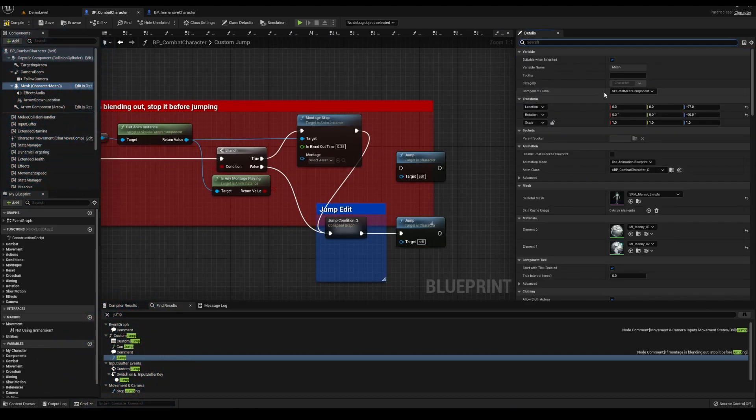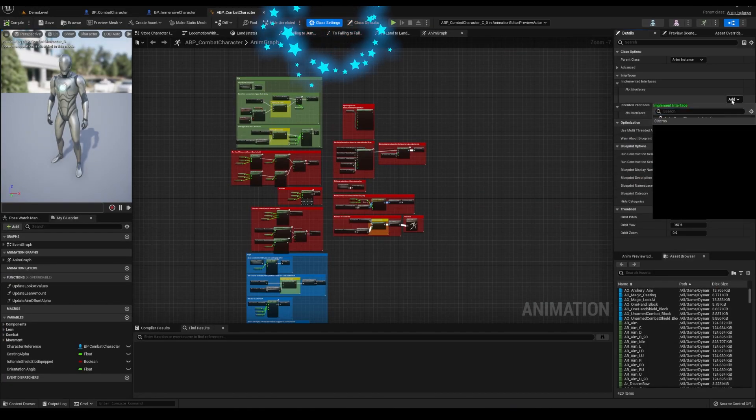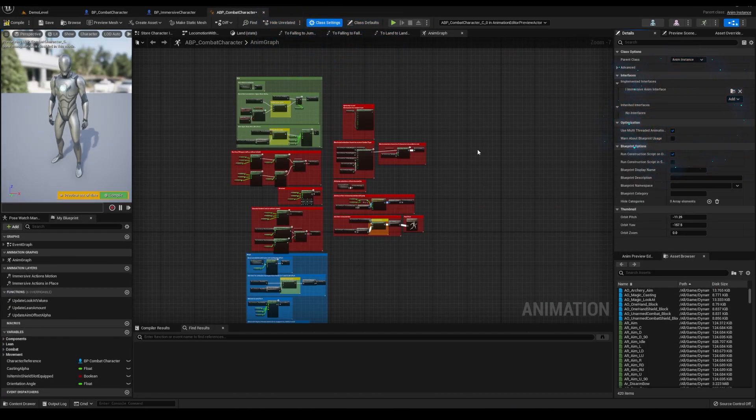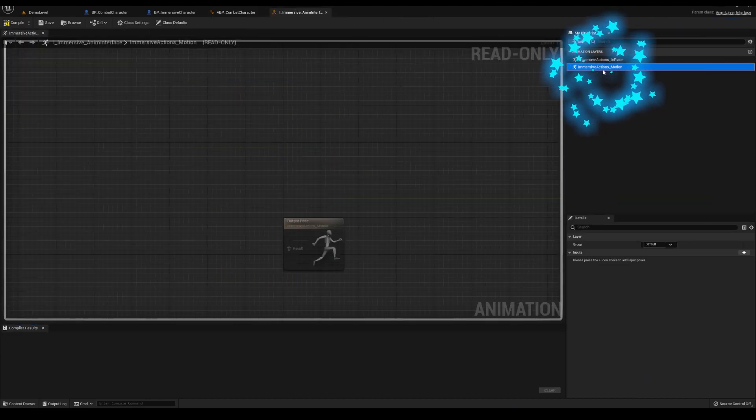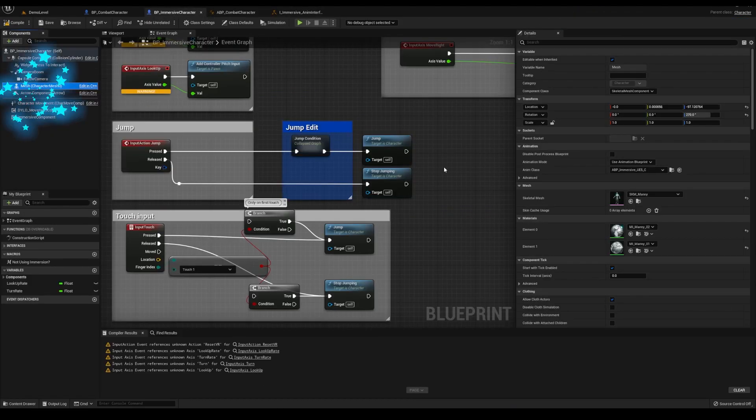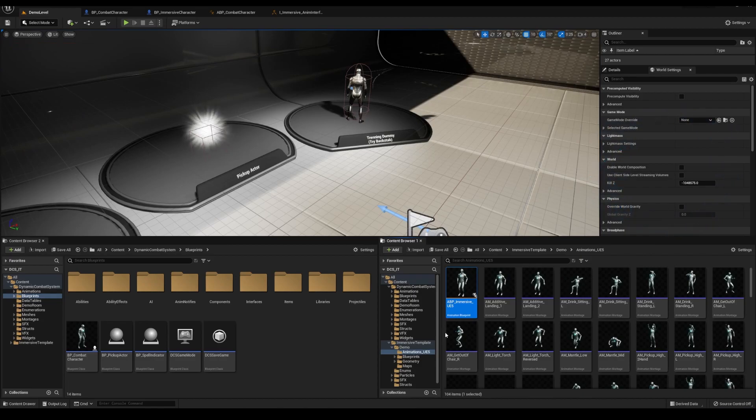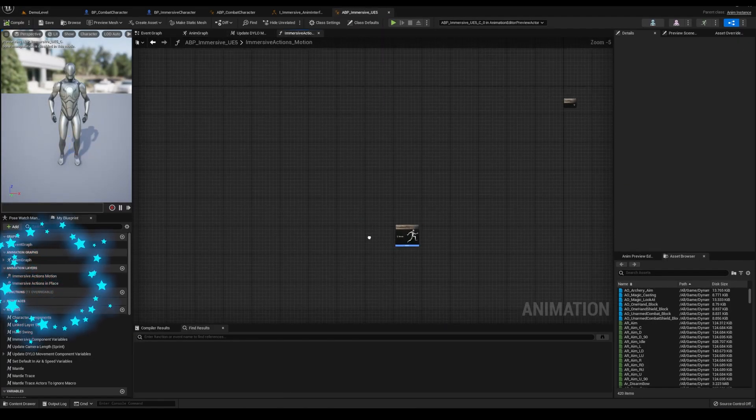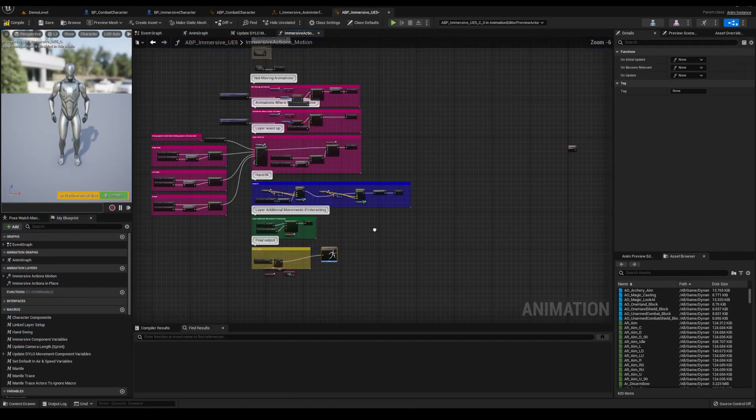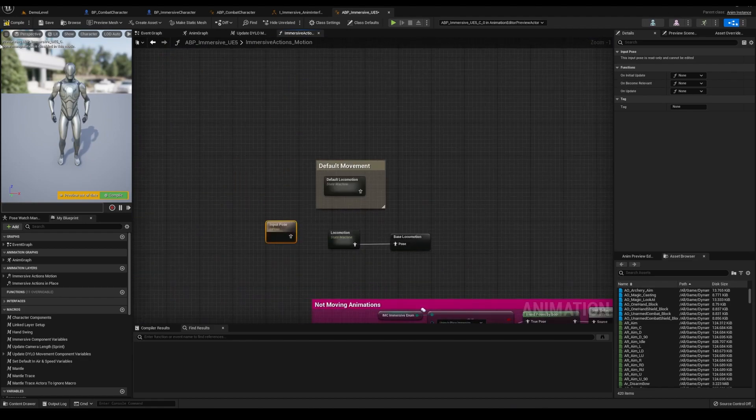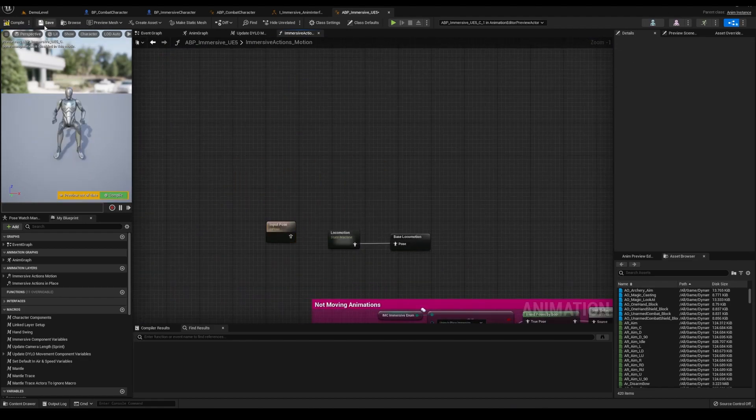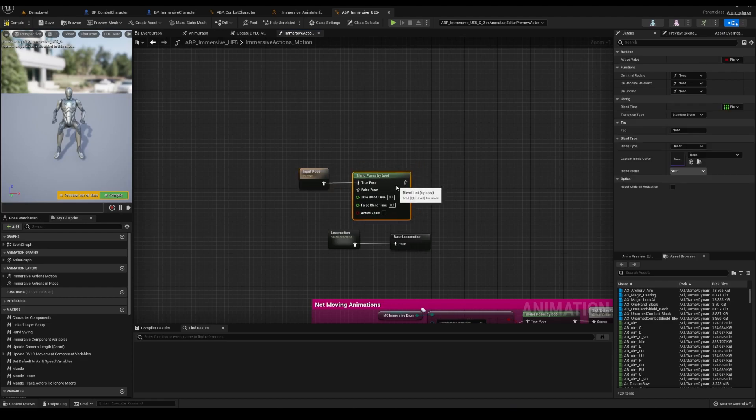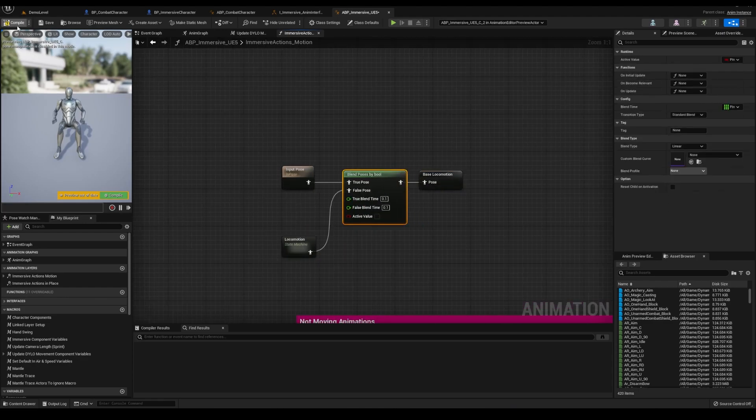Then we'll add the immersive anim interface to the DCS animation blueprint. Open it up and we're going to add an input for movement. Now let's open the animation blueprint for the immersive character. Copy everything here and paste it into motion. Then add blend by bool and connect input to true and locomotion to false. And we're going to connect something to the bool in a sec.